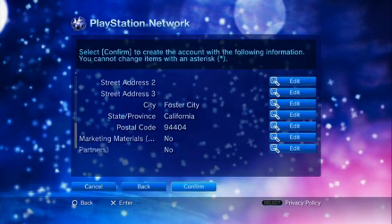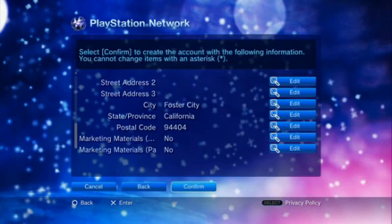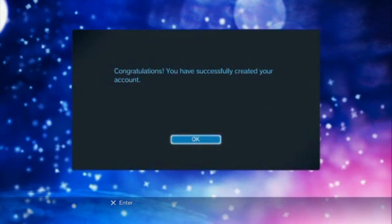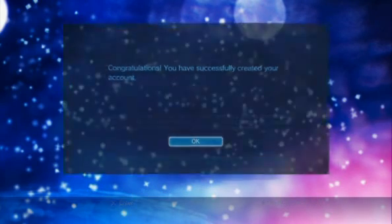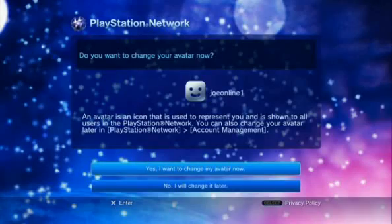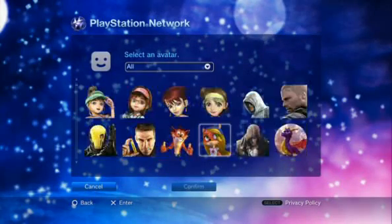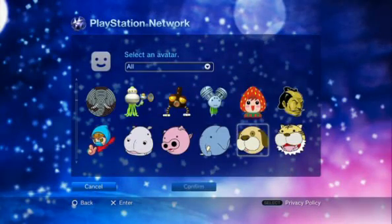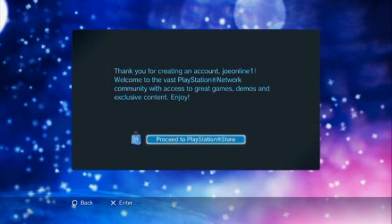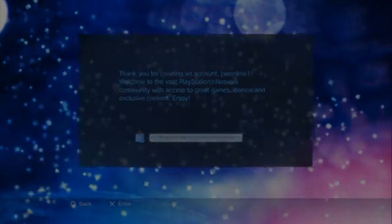Now your account has been created. Make note of the sign-in ID displayed on the screen. Finally, select an avatar for your newly created PlayStation Network online ID. That's it. Welcome to the PlayStation Network.